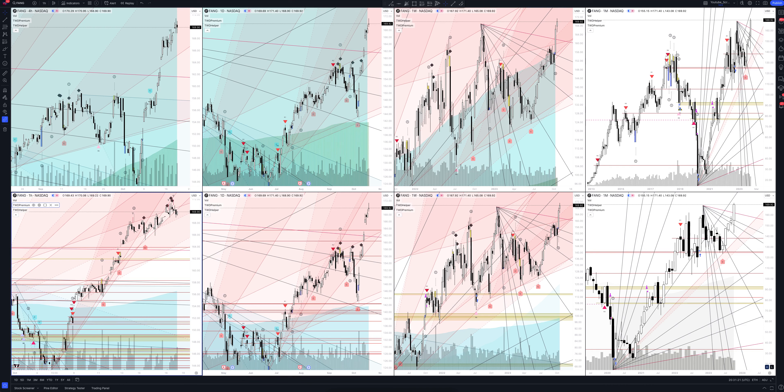Today we will take a look at Diamondback Energy Inc stock. Let's analyze the market situation and find out how you can make money on it.